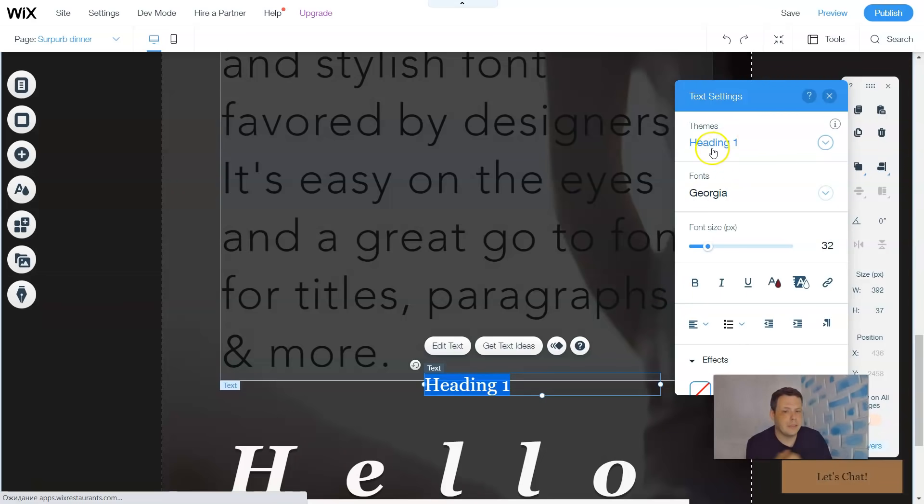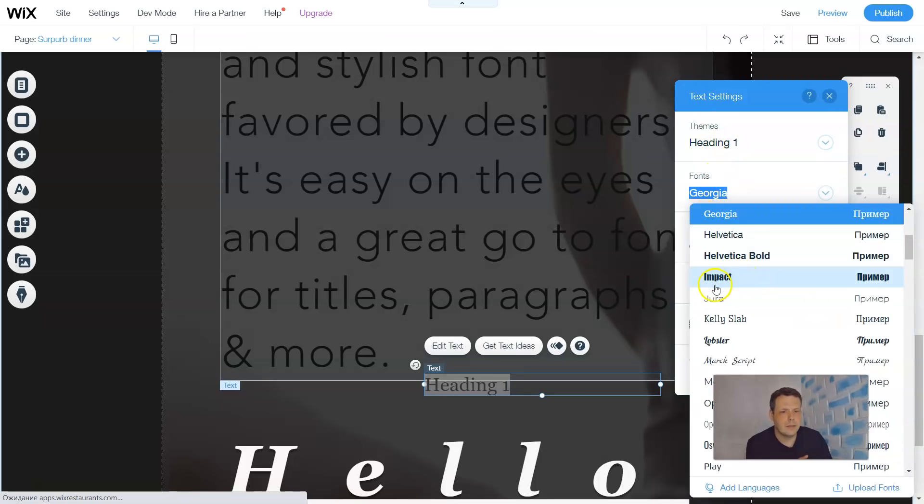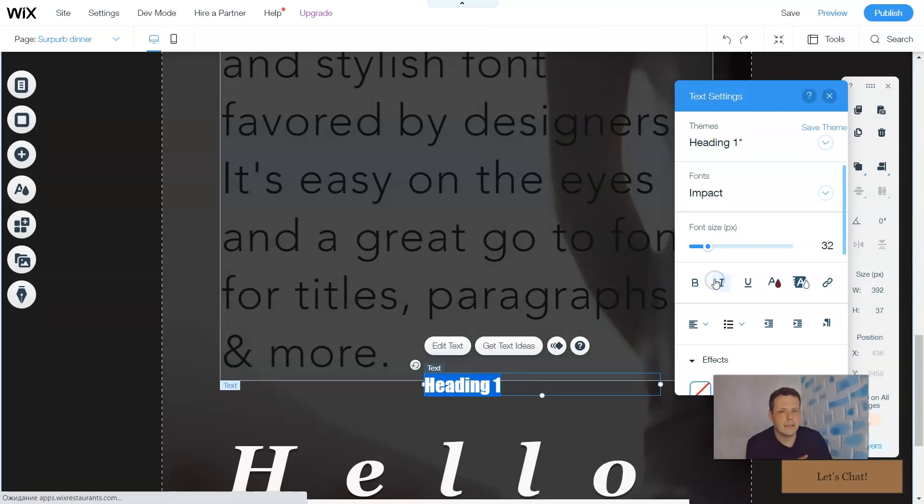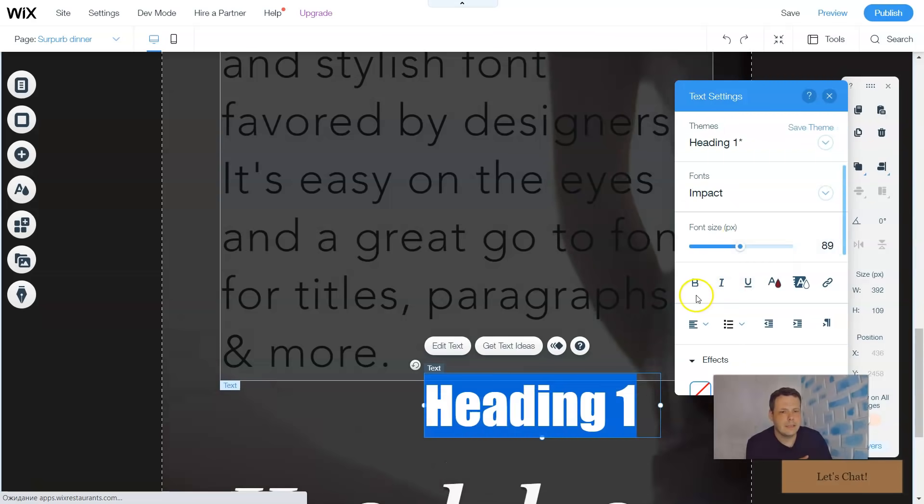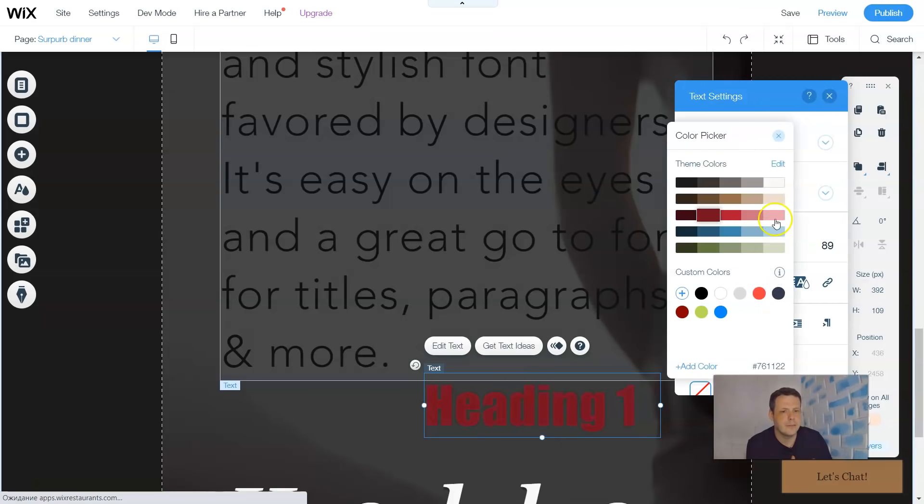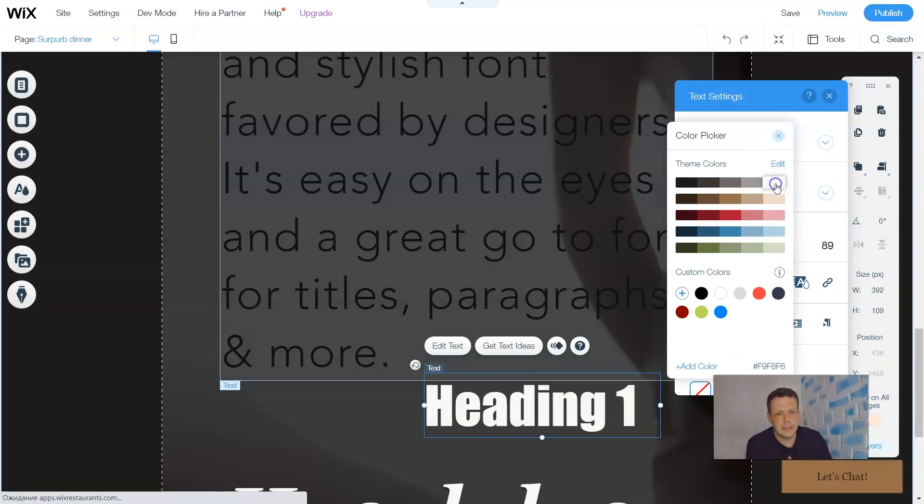What you see, you're gonna have your thing which is a heading, your font. I don't like this one, Georgia. Let's go to Impact. And you can change the font size, bold, italics, color. All of it is the same, nothing changes.